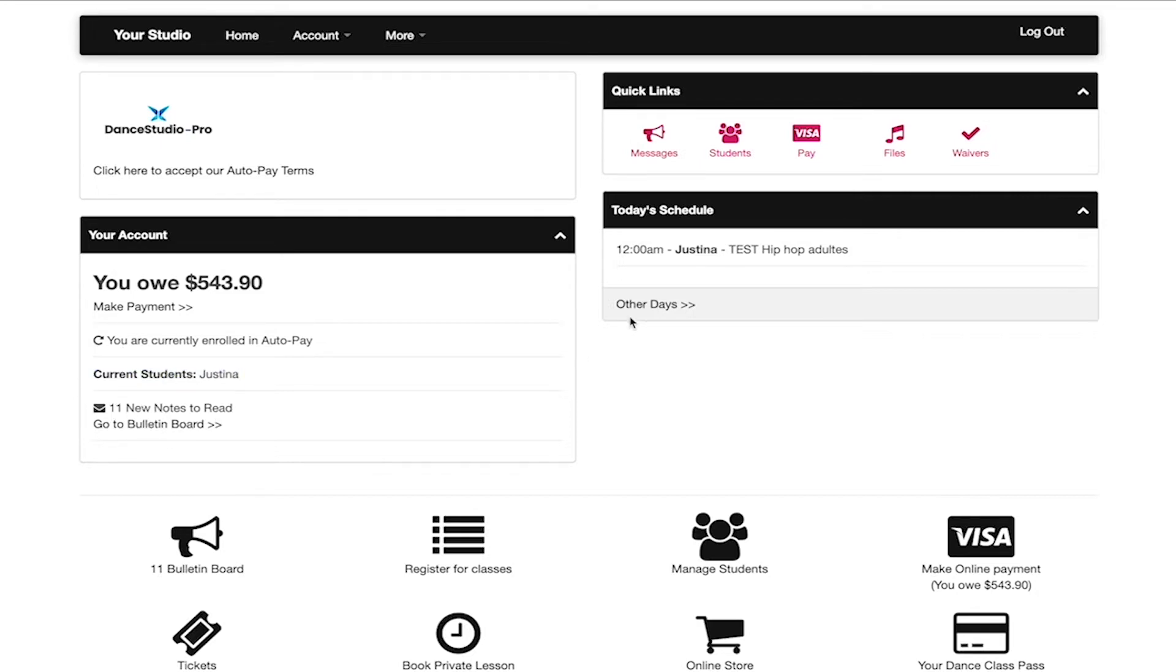At the bottom right, you will be able to see the classes that are scheduled for the students that are happening today. It will list the time, student name, class, and location.